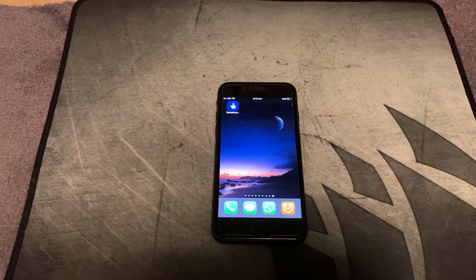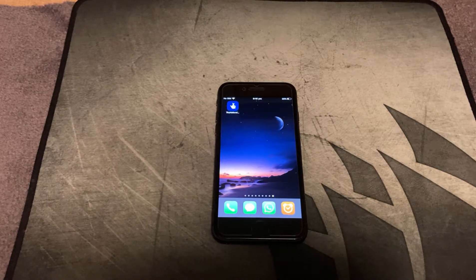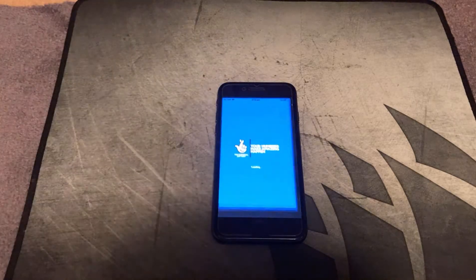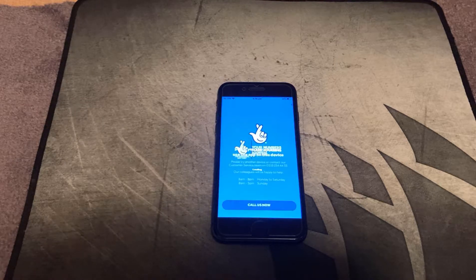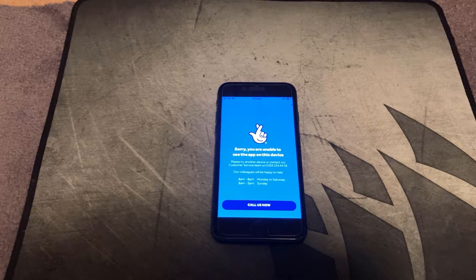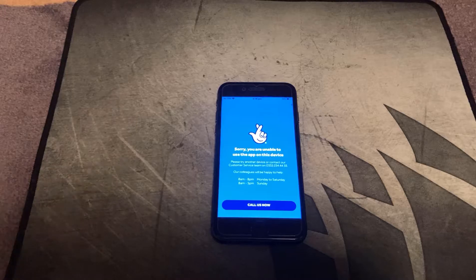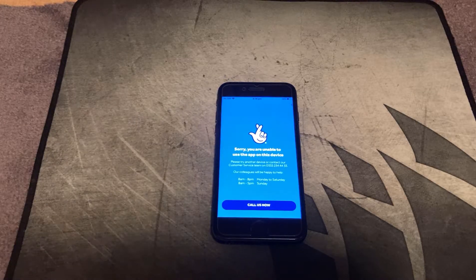So what happens is if you've updated to the latest version of the National Lottery app, when you load it up you're going to get a little message saying sorry, you are unable to use the app on this device. Call us now. I don't think so.